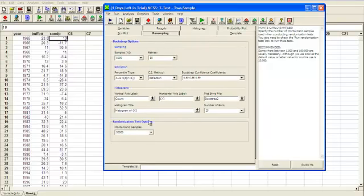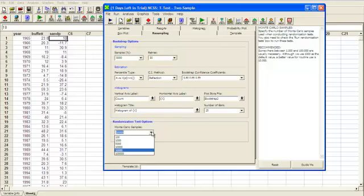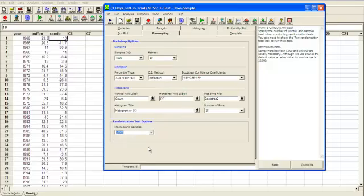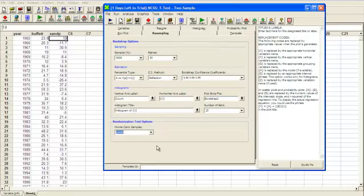At the bottom here we've got randomization test options. So that's how easy it is to select how many samples you want. I'm going to choose 10,000. Because I've got Camtasia running, it's going to be a bit slower. But overall it's actually quite fast. This is not an especially fast computer. I think the CPU, GHz, is something like 2.1. So quite standard. 4GB of memory.